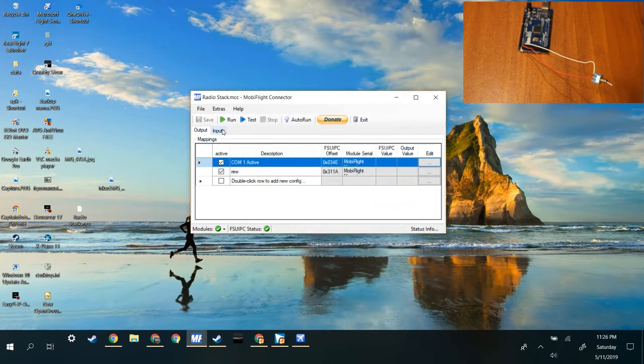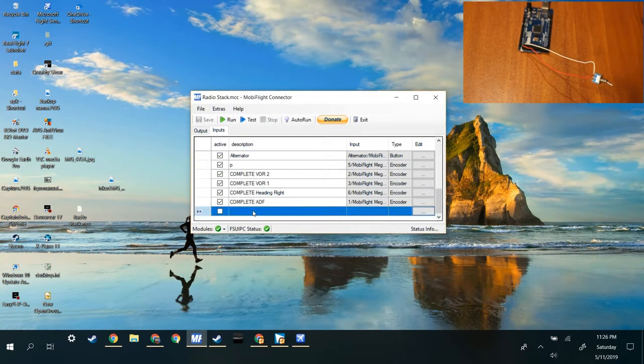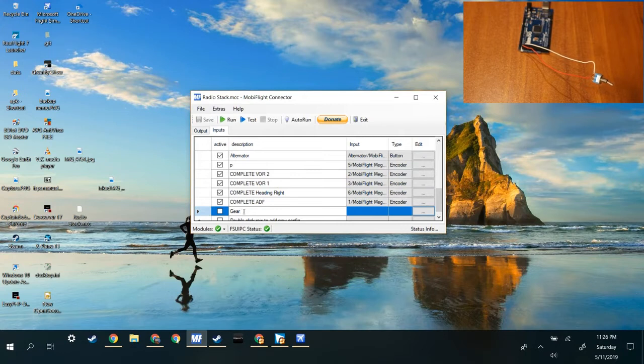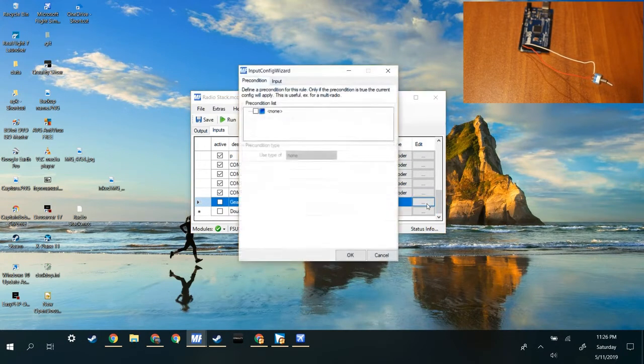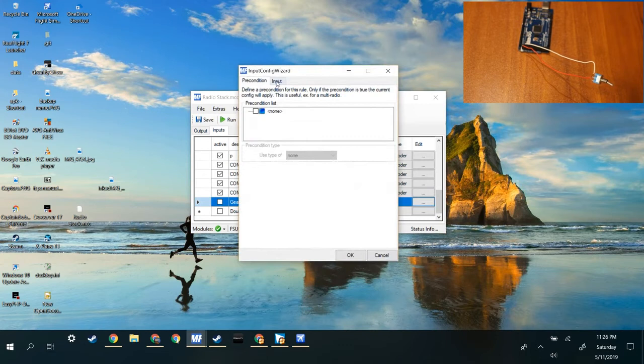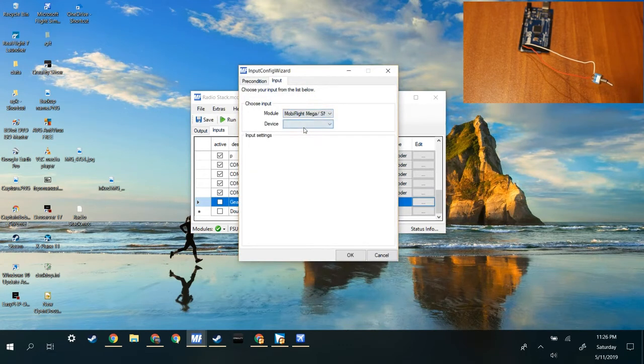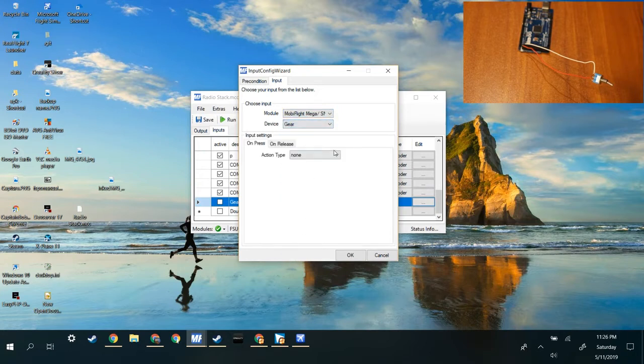Then in inputs you can make your own gear. This is just a name so it doesn't matter what you do. And then go to edit, input, module, MobiFlight Mega, device, your device, gear.